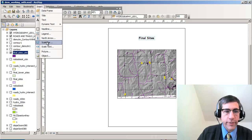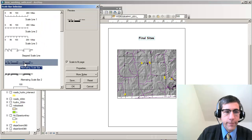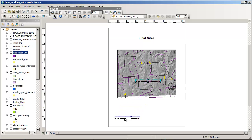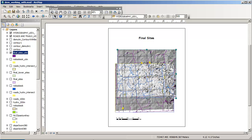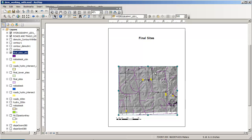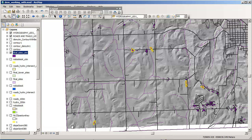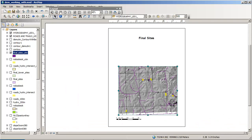I might also want a scale bar, so I'm going to insert a scale bar and move it to my desired location. I'm also going to move my whole data frame down. Remember that this data frame in your layout is tied to your map view, so you don't want to delete it — if you delete this, you delete it from your map view, and that wouldn't be good.